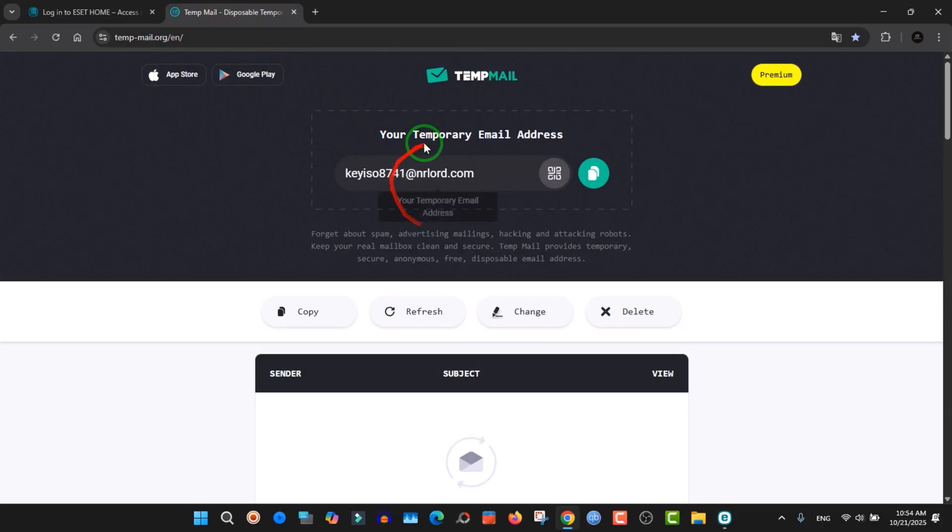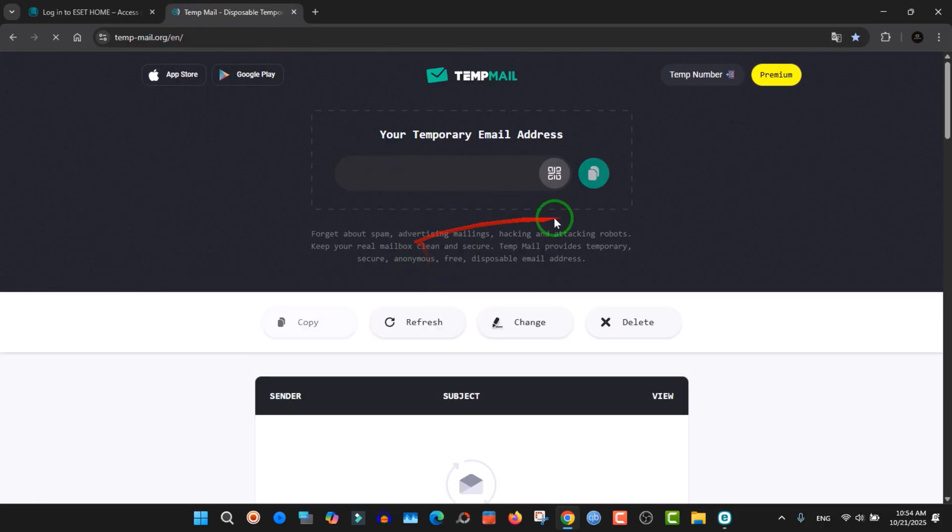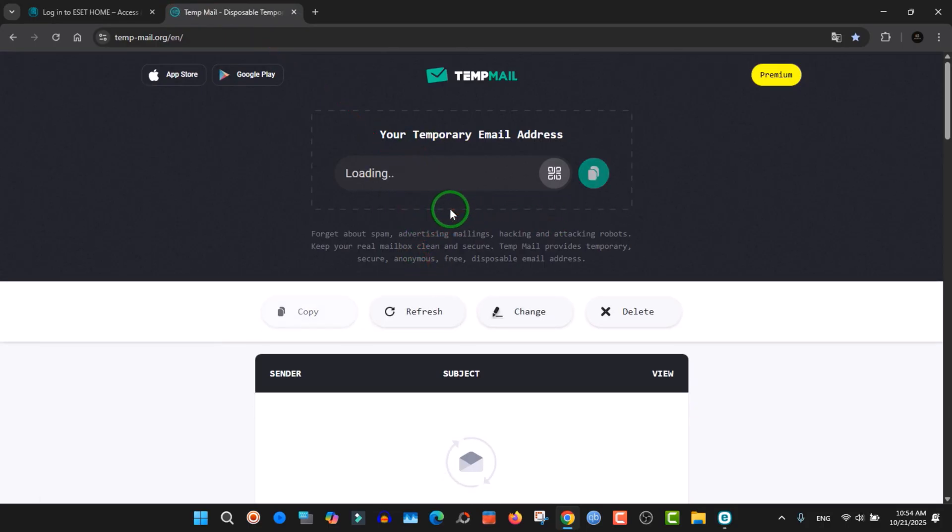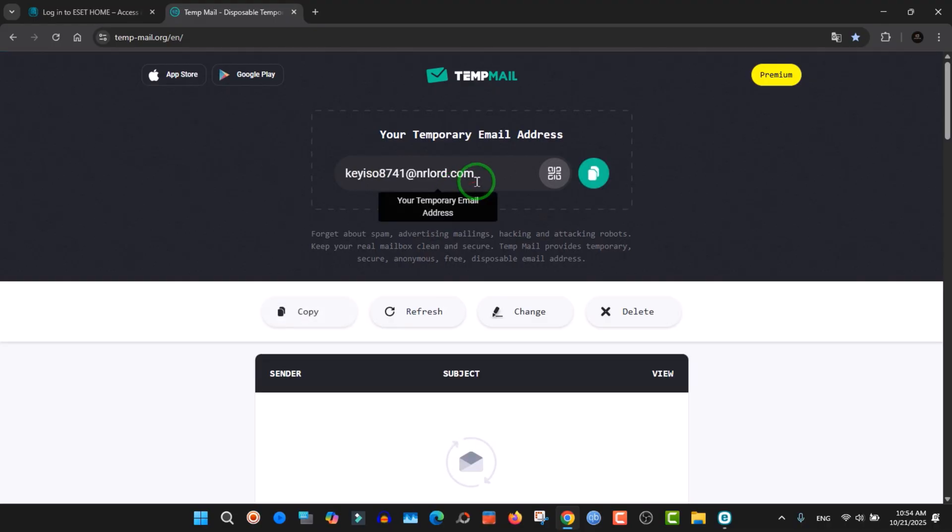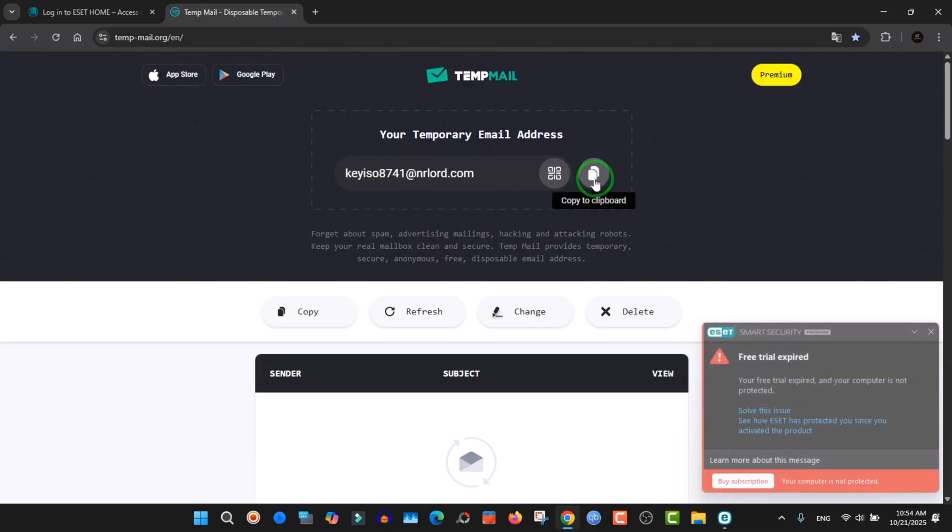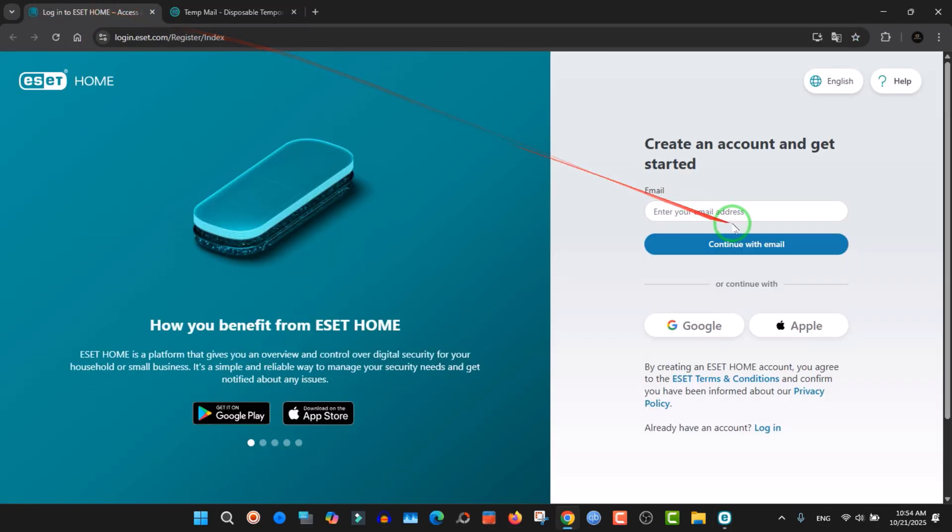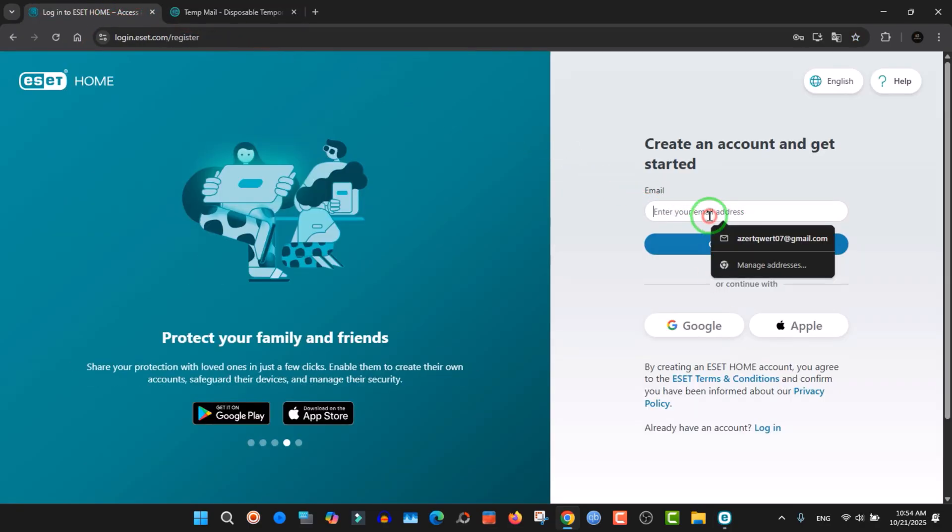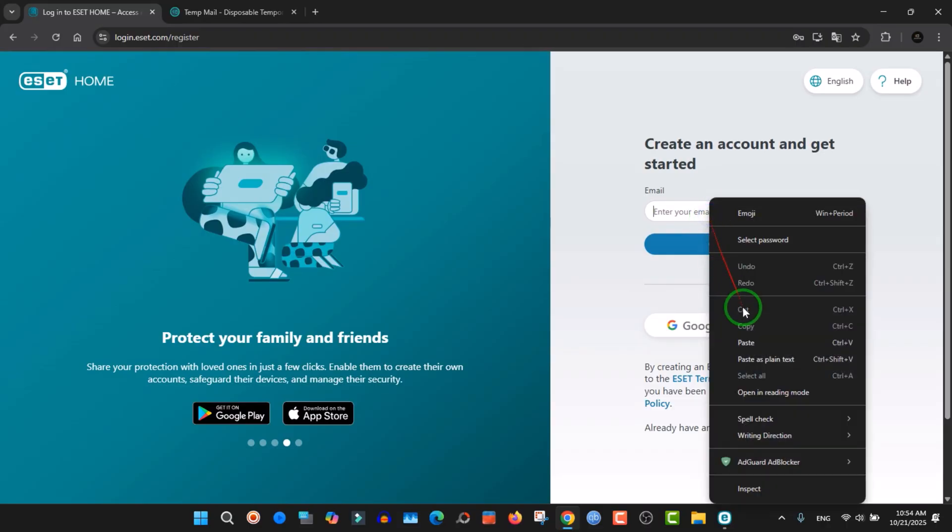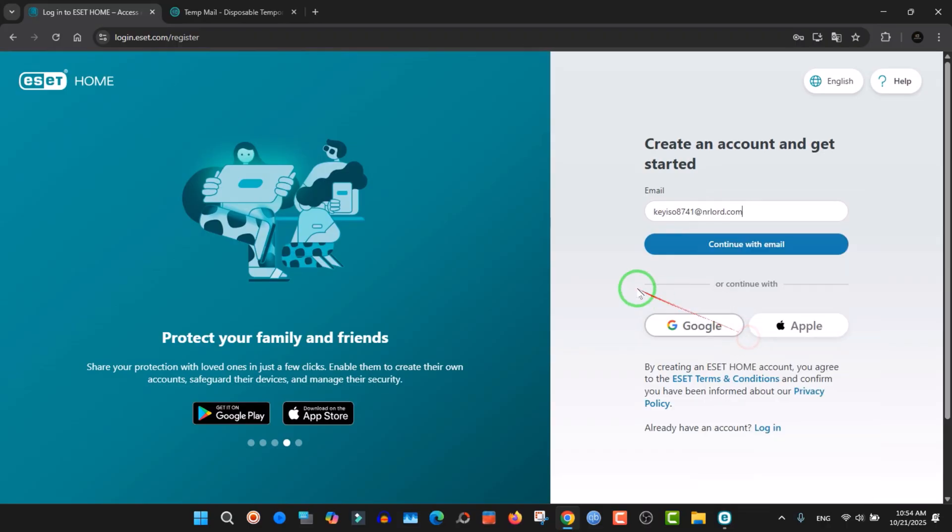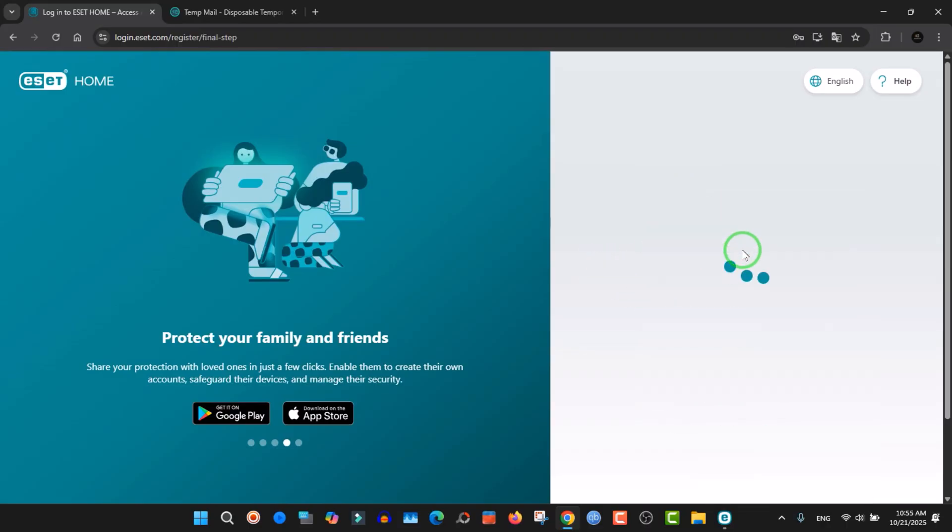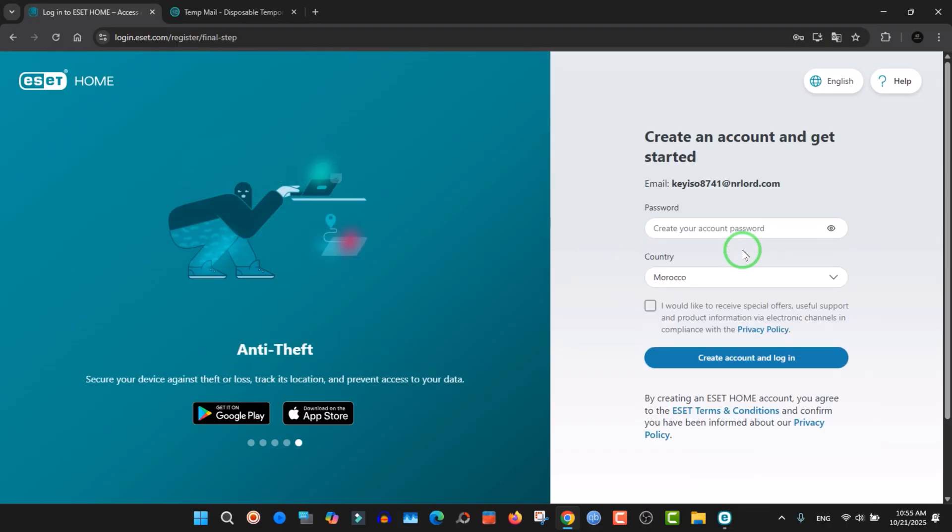You need ProtonMail. It's free and there is a premium service, but I prefer to use the free service. You can use it to get a free email. After that, you take the email, put it here in the website, and click continue with email.